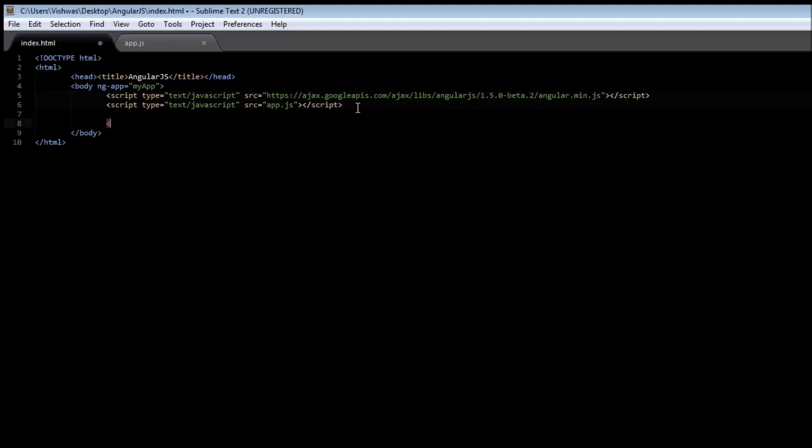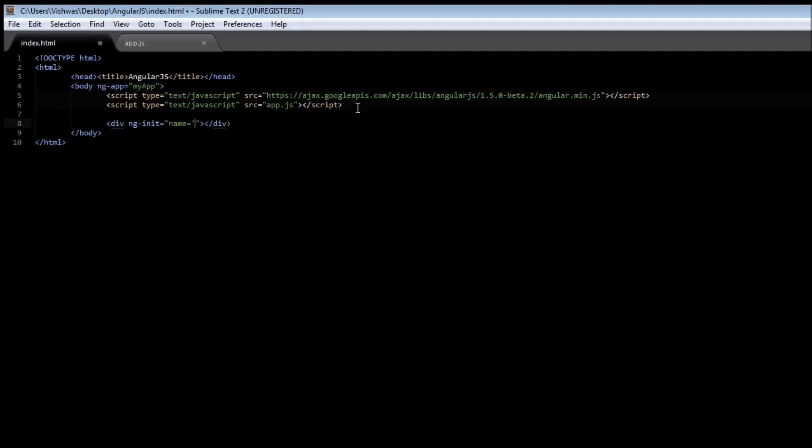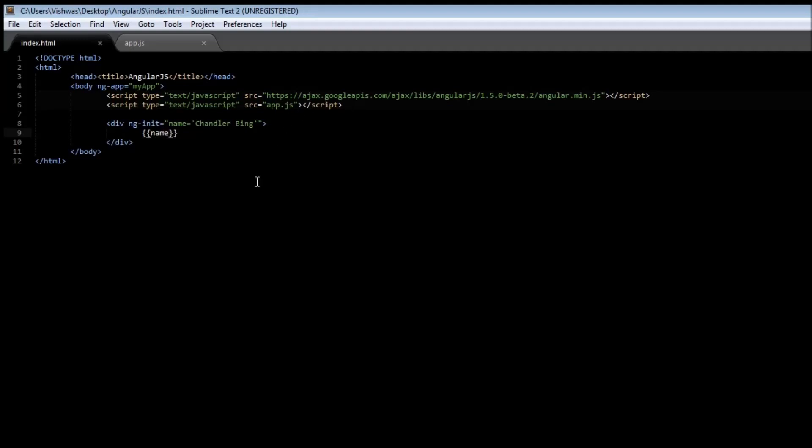Go ahead and create a div tag. Within the div tag, use ng-init and initialize the name to be equal to Chandler Bing. Now, within the div tag, we can make use of our expression to display the name onto our screen. So, go ahead and save it, and reload your browser, and it says Chandler Bing.